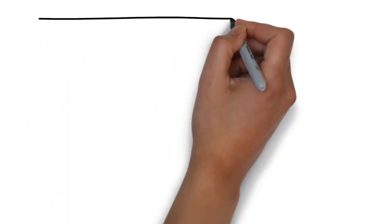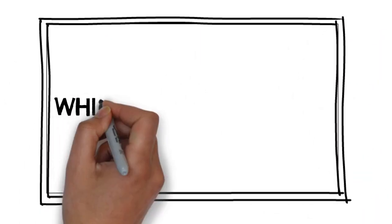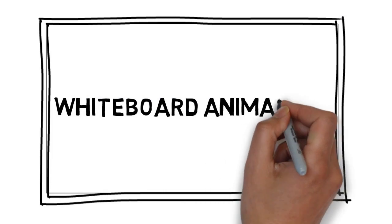We have a solution for you. We would love to provide you with an affordable, high-quality video created through a process called whiteboard animation.